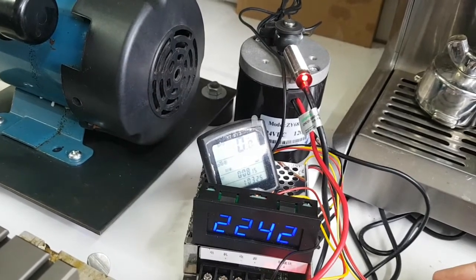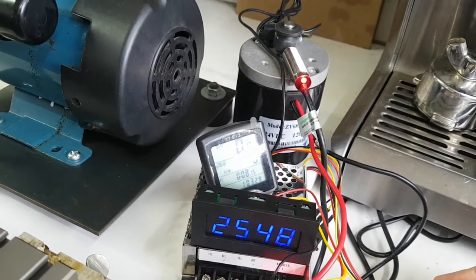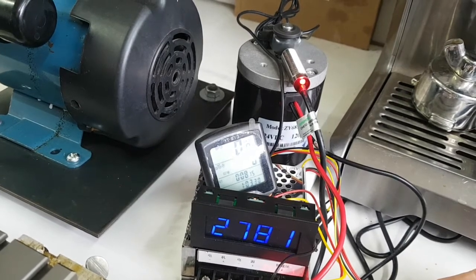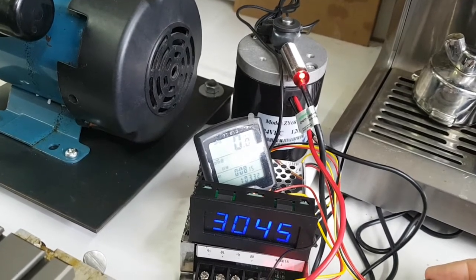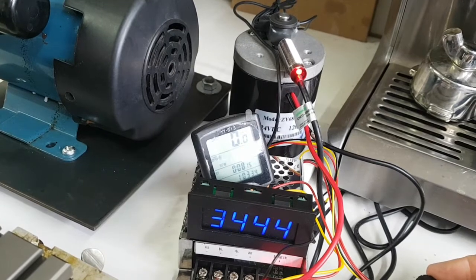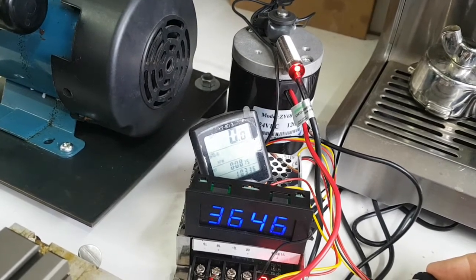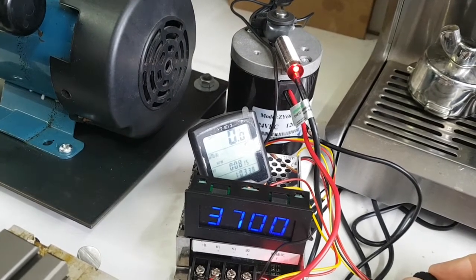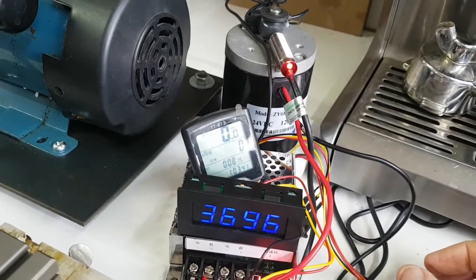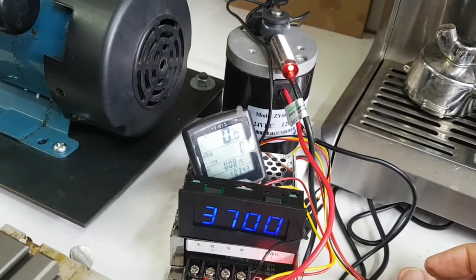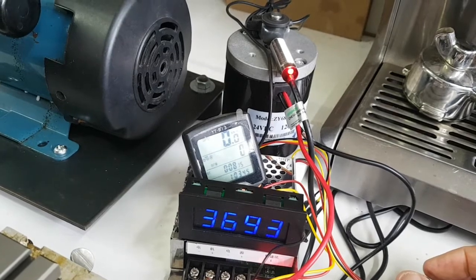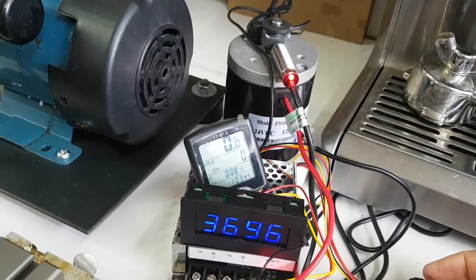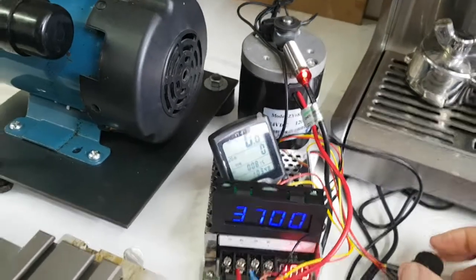But if we take it right up to maximum power, three thousand and seven hundred revs, it's a pretty fast motor.